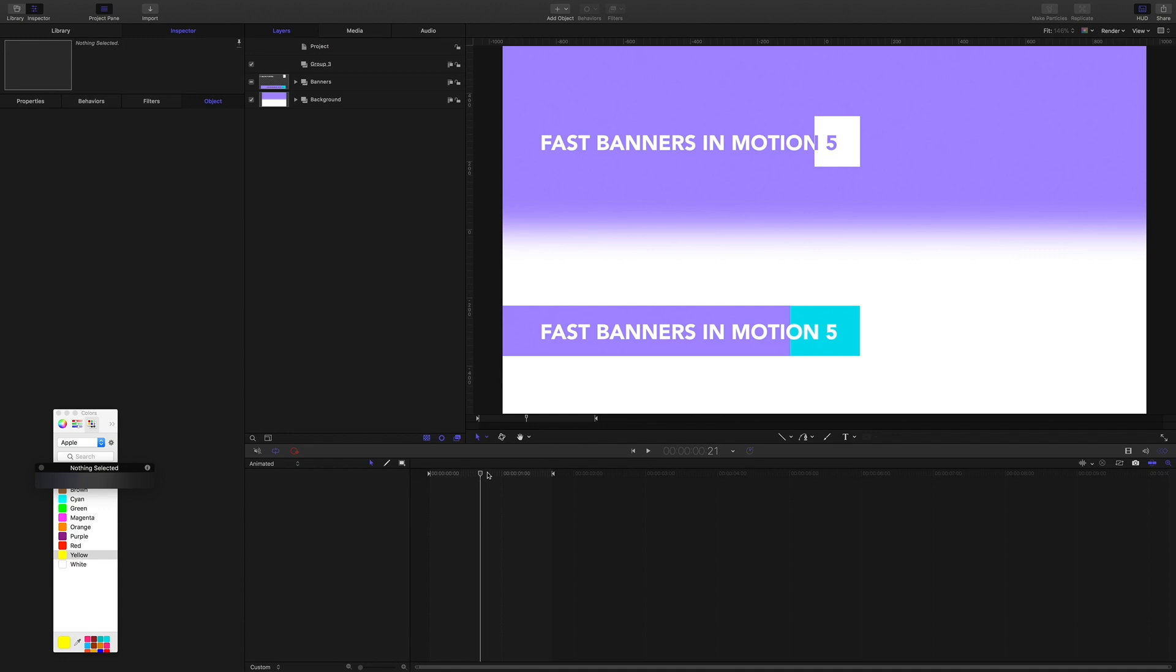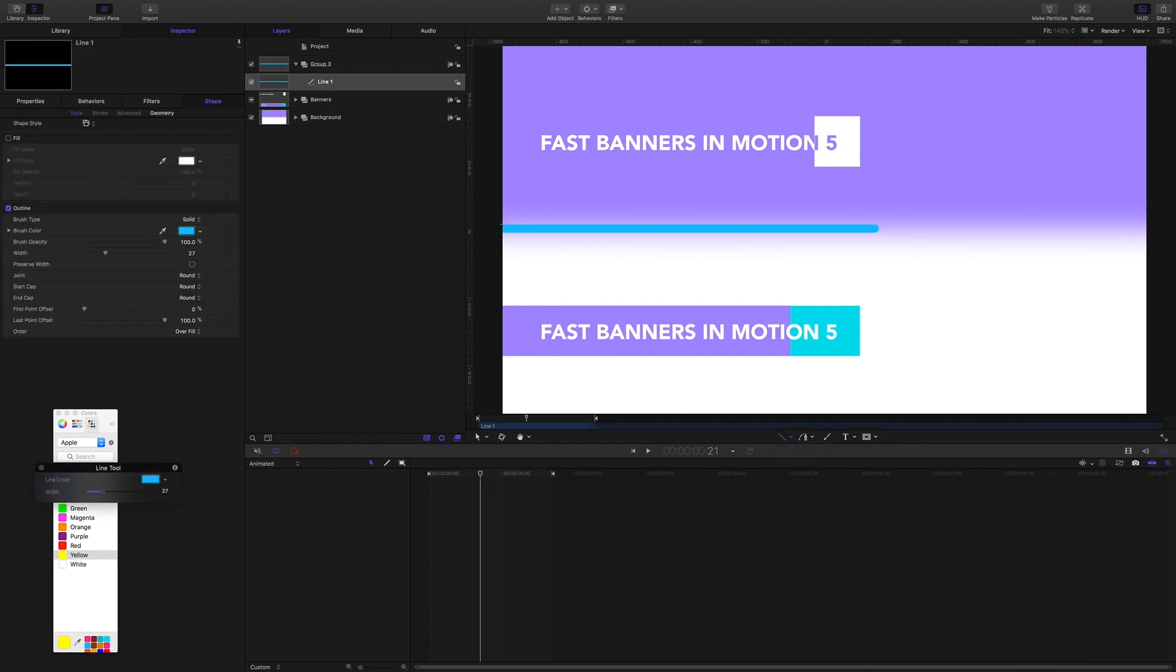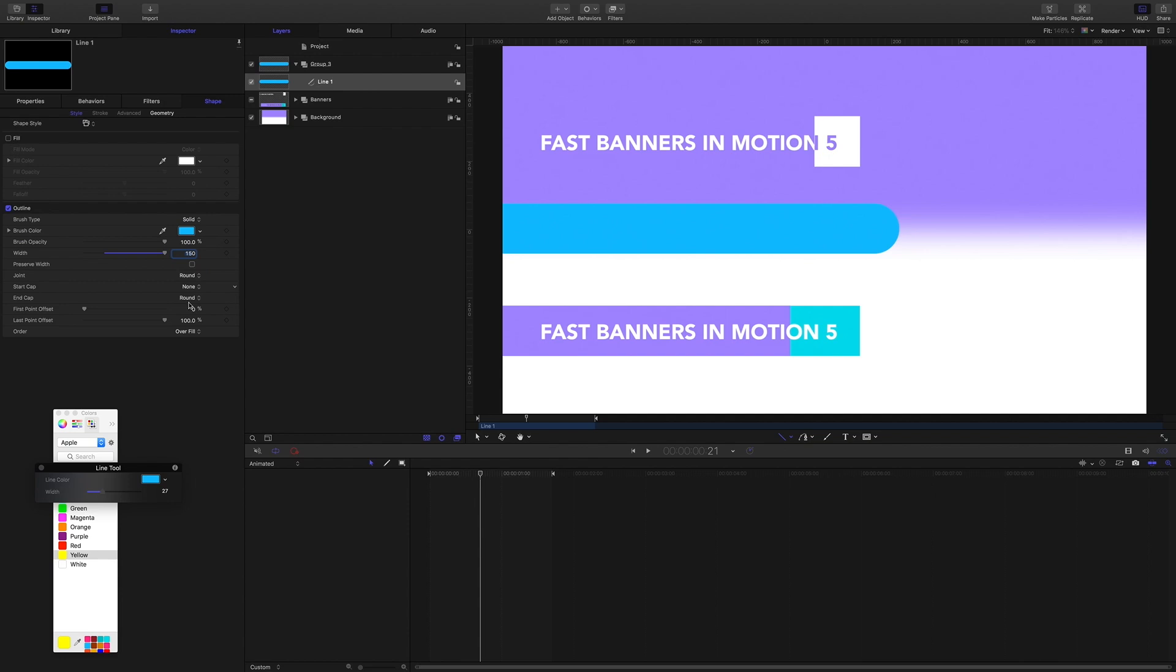But I'm going to show you a good shortcut. So I'll grab the line tool. I'll add a nice long line here in the canvas and bump up the width and take off the caps.